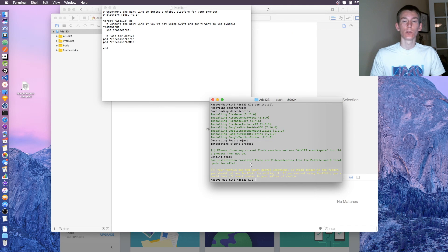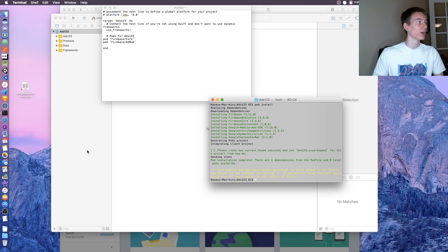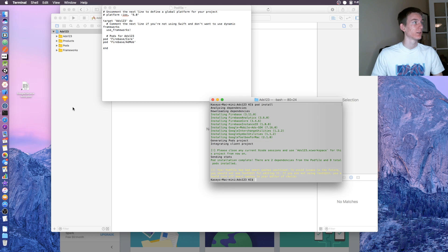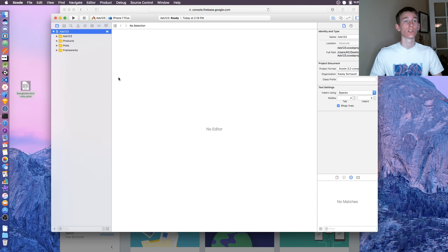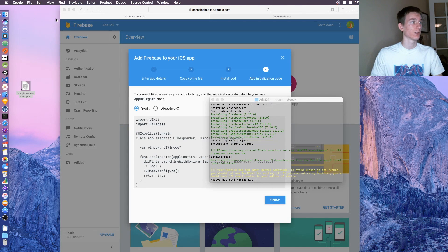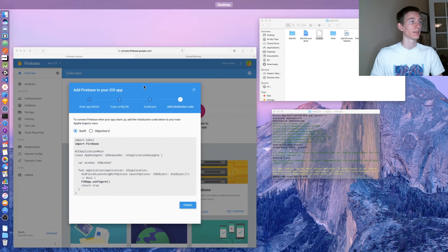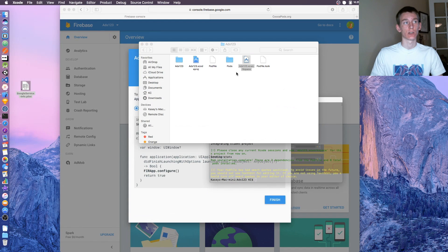Once your computer installs all of that, let's go back to our project. We can exit out of the pod file, we don't need that anymore. Once you have that done, exit out of Xcode. Go back to the file.